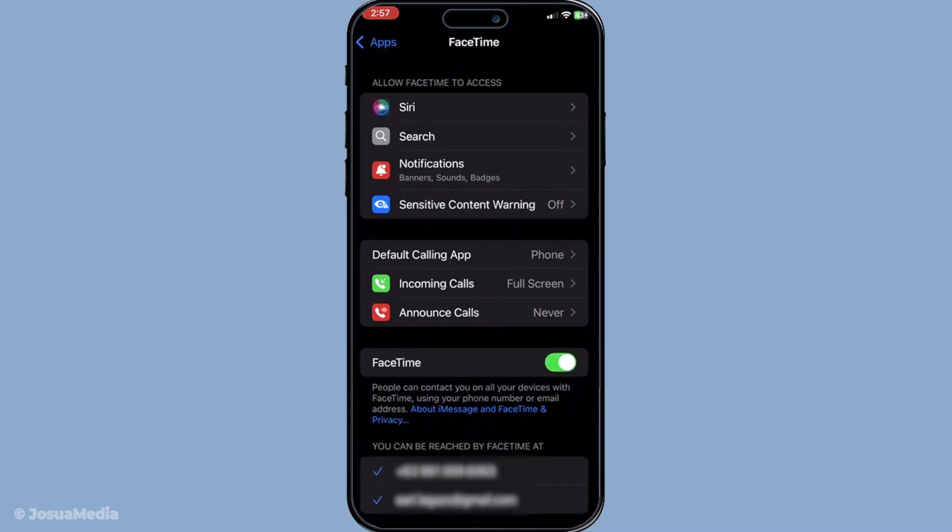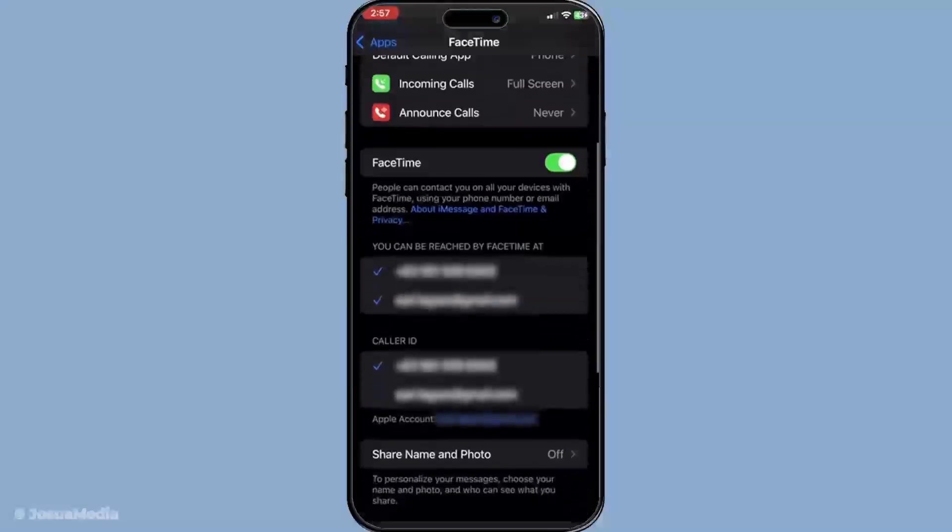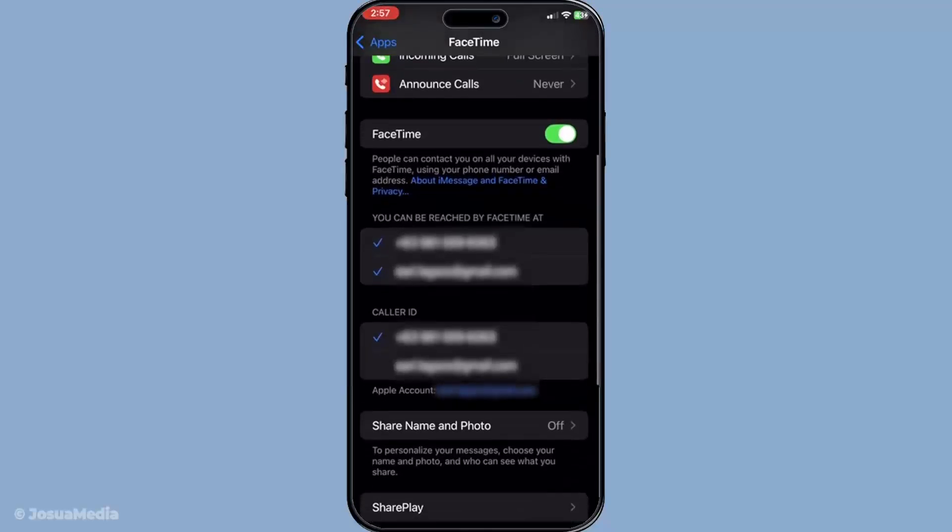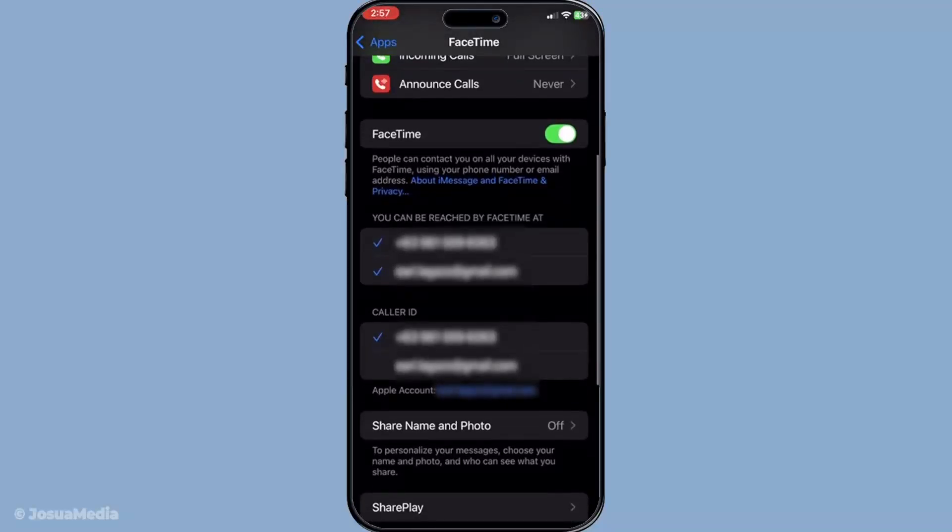After you've toggled both iMessage and FaceTime, the next step is to sit tight and allow some time for activation. It doesn't usually take too long, but patience here is key. Once activated, take a look under the send and receive section in both iMessage and FaceTime. Your new number should ideally appear there, showing that the transition has been successful.